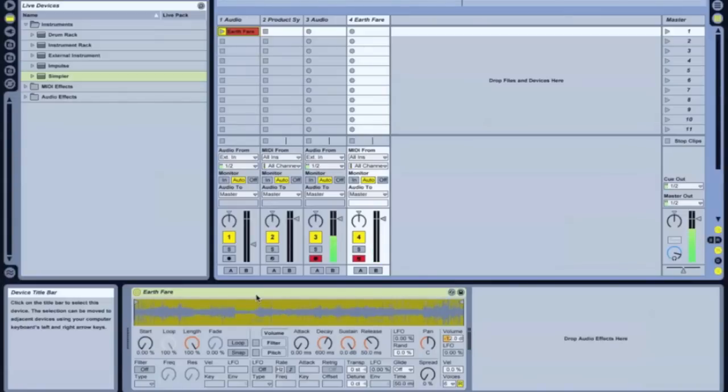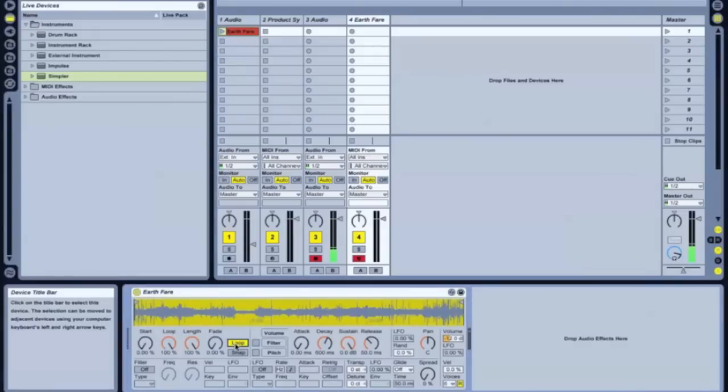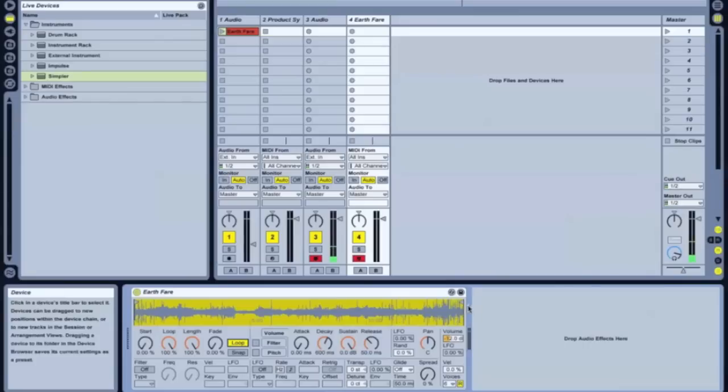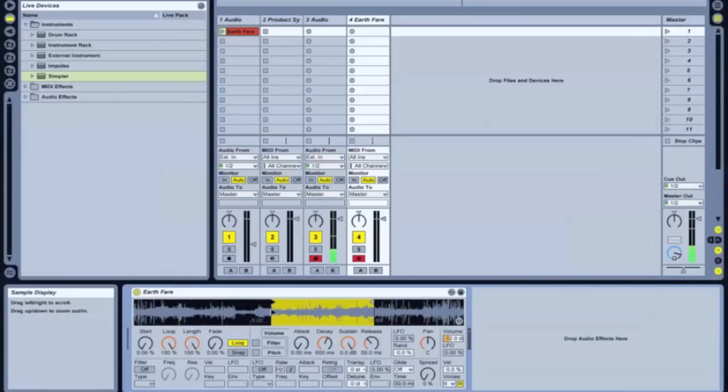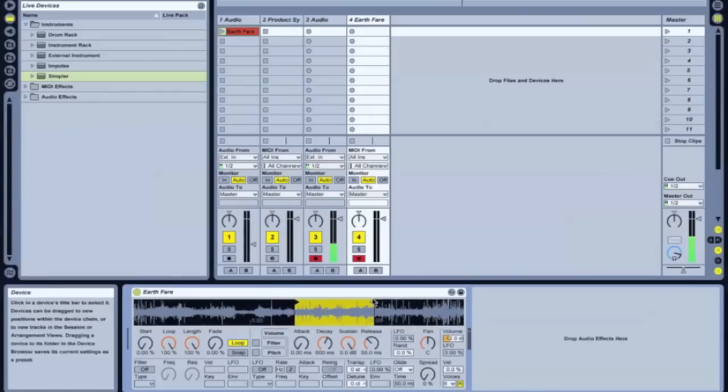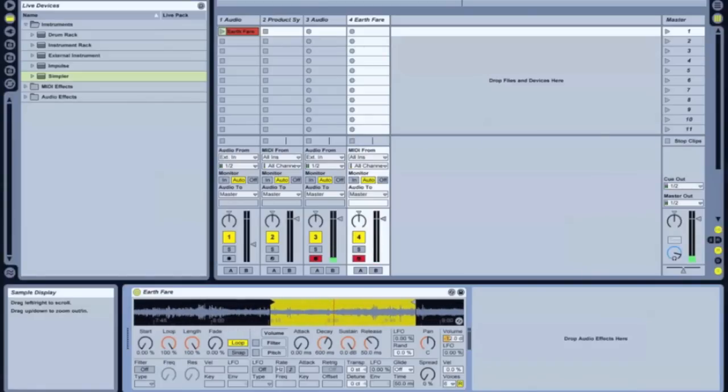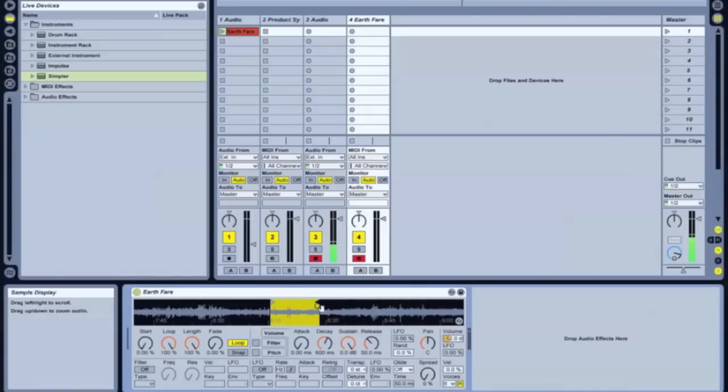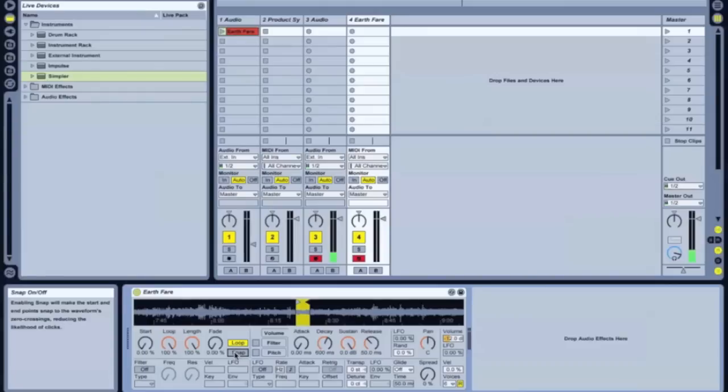So the first thing I do is I'm going to want to create a loop. So hit this loop here. And you take these two indicators here. And it's just about kind of going through your sample and finding a section that you'd like to work with and build off of. And you can also zoom in. And I tend to do really small slices of the sample, micro sampling, if you will.